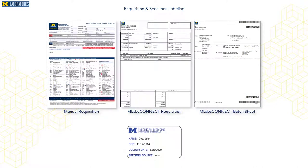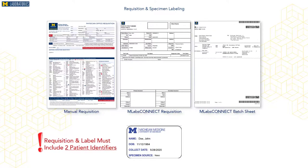Prior to collecting the specimen, an MLabs requisition or order needs to be completed. All specimens should be accompanied by a completed MLabs requisition type that specifies your unique client and ward codes. Depending on your client location, you may submit a manual requisition, MLabs Connect requisition, or MLabs Connect Batch Sheet for bidirectional clients. It is important that both the requisition or order and the specimen label are completed with matching patient identifiers. The requisition and specimen label should include the first and last names of the patient and a second identifier, such as the patient's date of birth or medical record number.